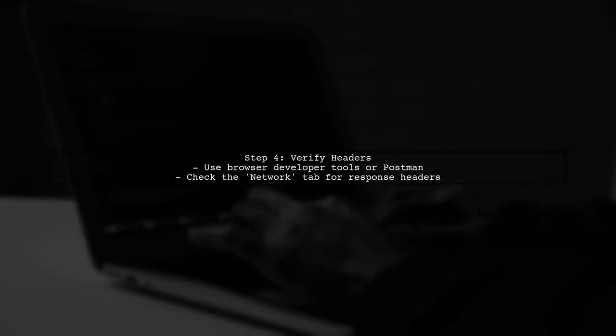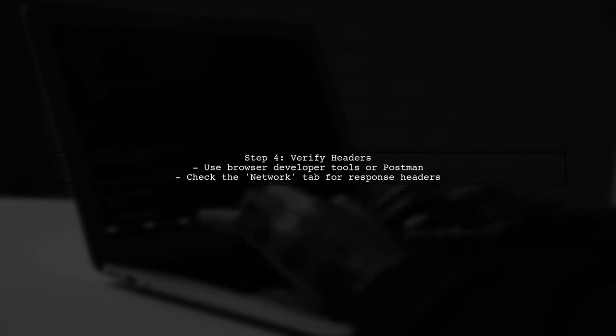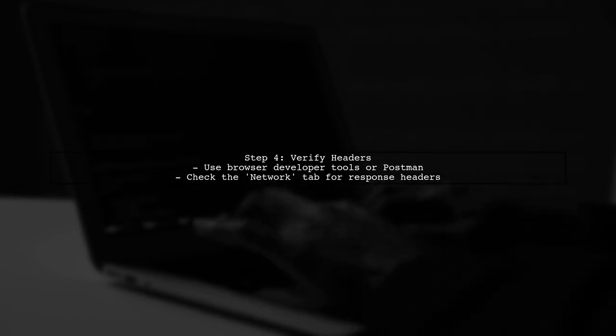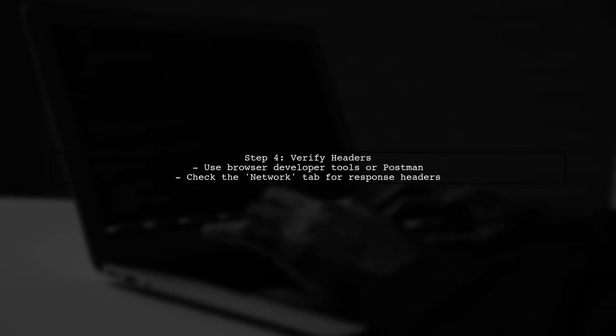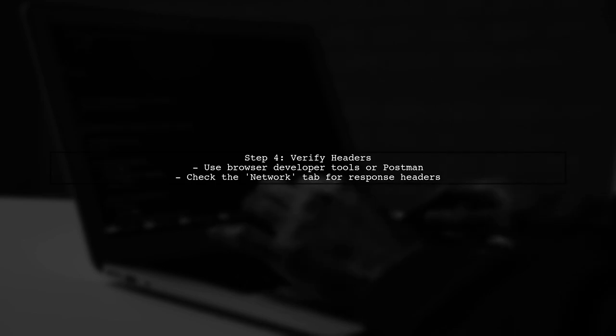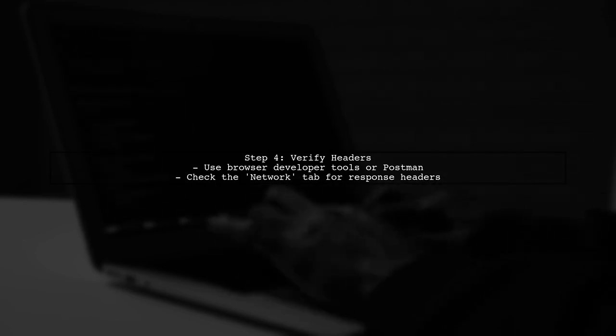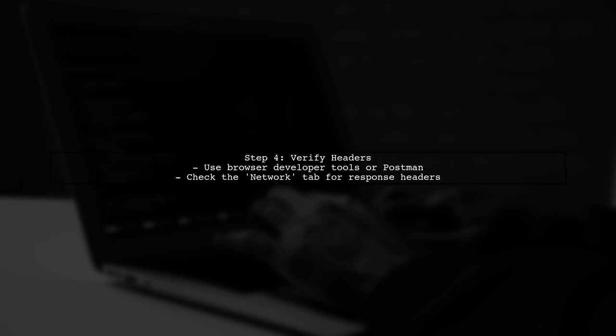Finally, verify that your custom headers are being sent in the HTTP response. You can use browser developer tools or tools like Postman to check the response headers.